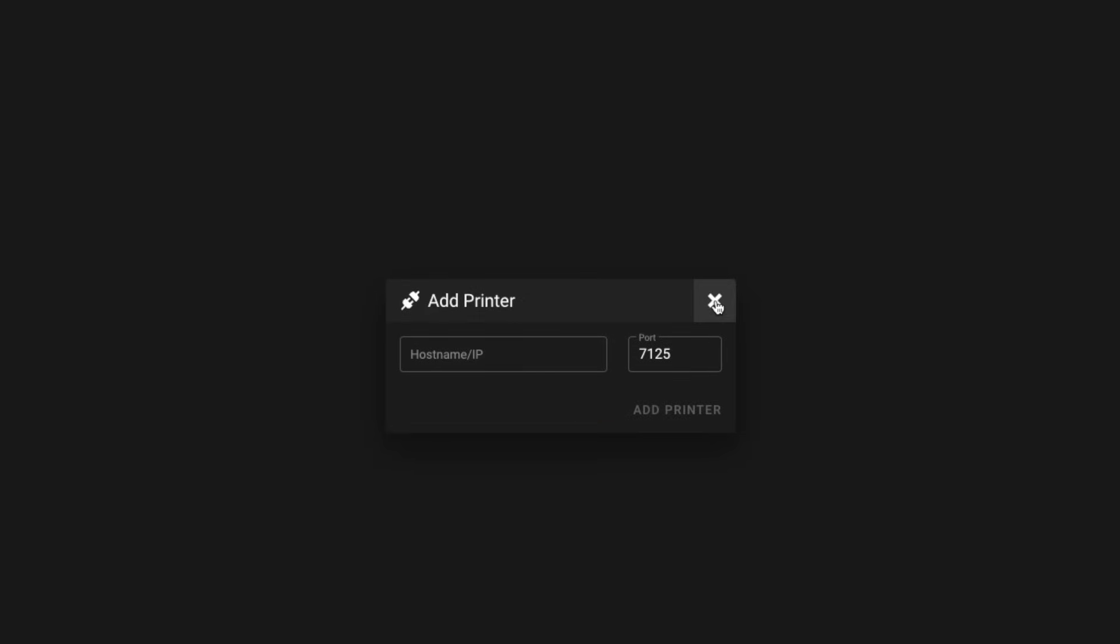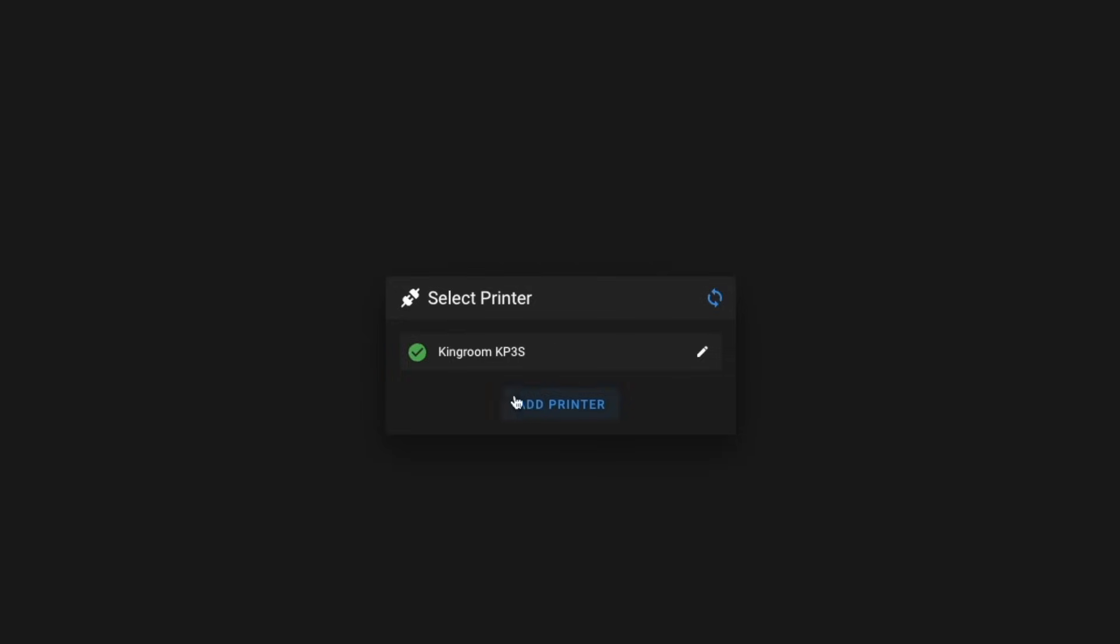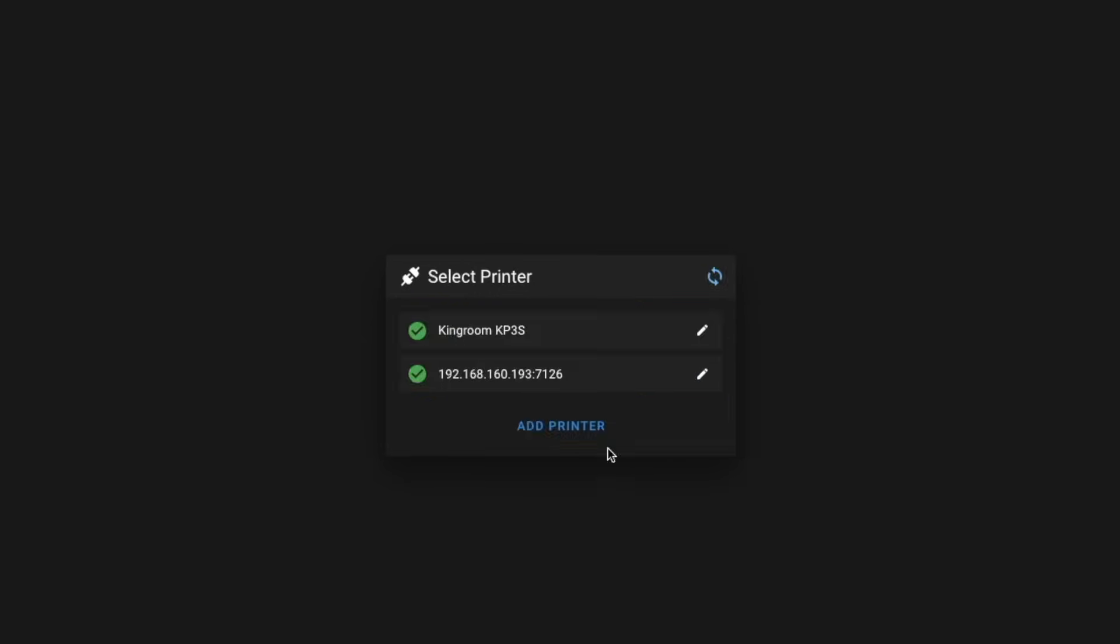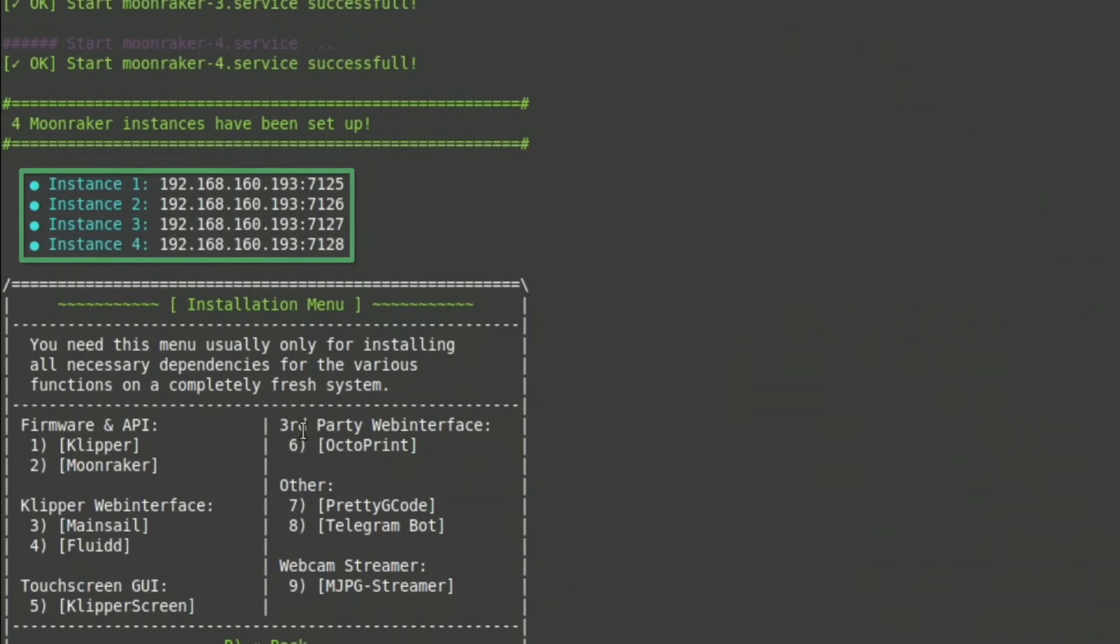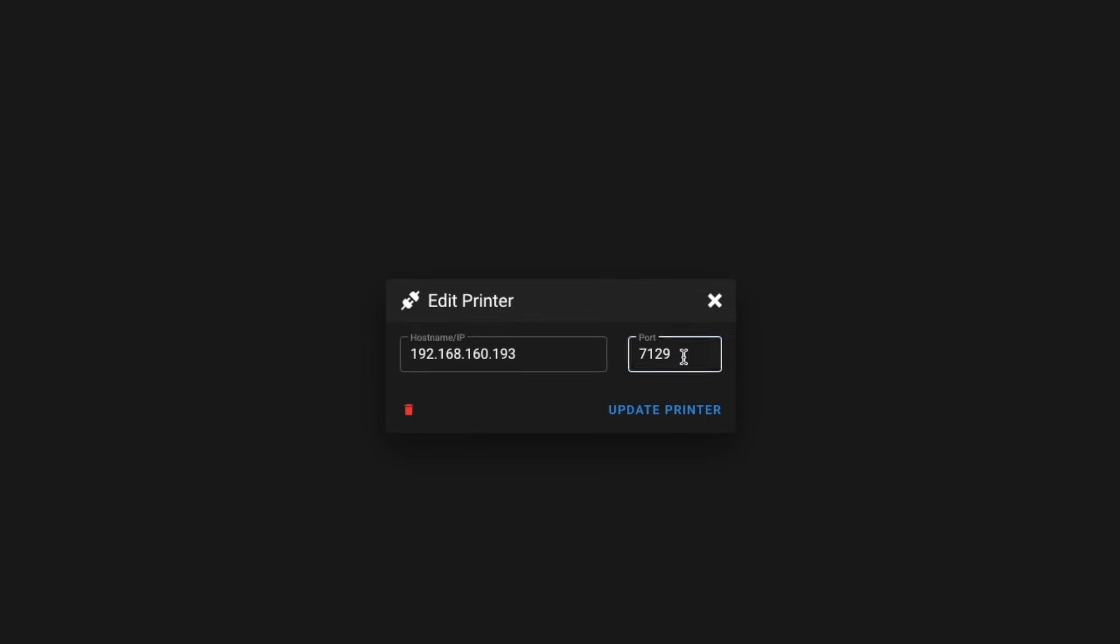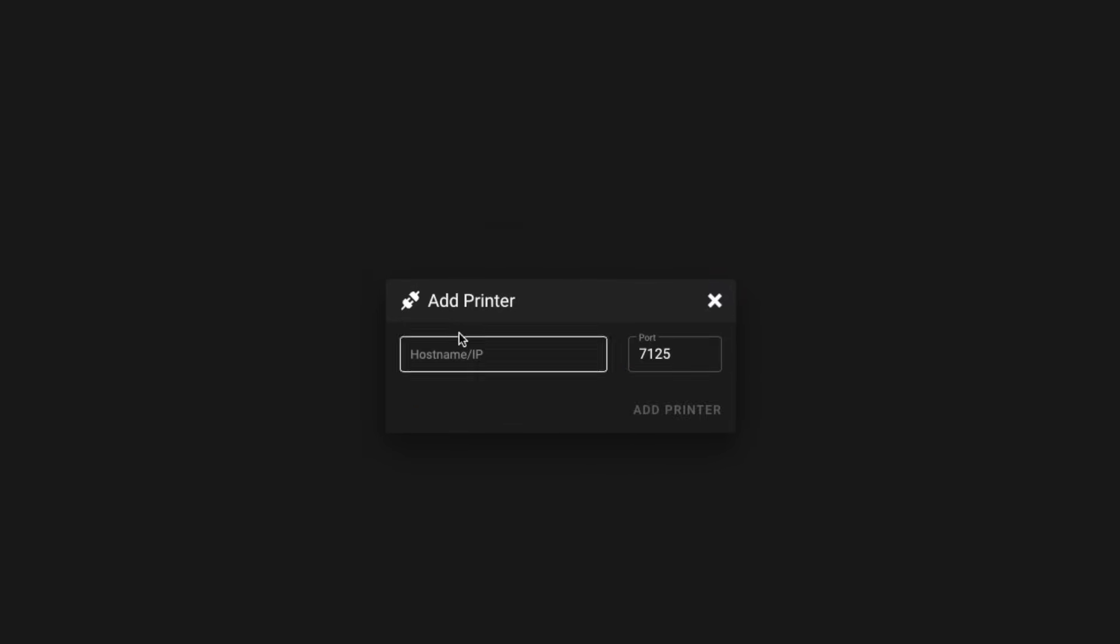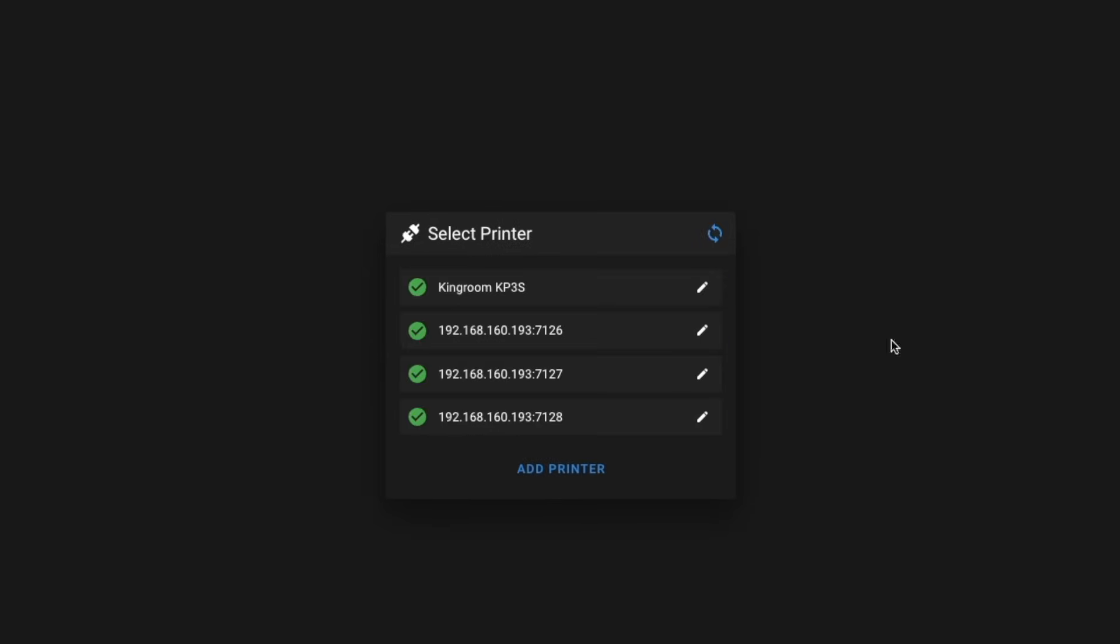Since we have more than one instance we'll need to click the add printer button and it will automatically populate the first port so we'll just type in the same IP address we just used to get here and I recommend copying it because we'll need to do it a couple times and we'll click add printer. Mine says KP3S because I was playing around with it but yours will just say the IP address and the port number. So we'll just keep rinsing and repeating every time we will increment the port number by one. These are the ports that we saw when we installed Moonraker earlier, but all you're going to do is add one to the previous port each time. So in my case it started at 7125. I did 7126, 27, and 28 and you'll just do that for however many instances of Klipper that you installed.